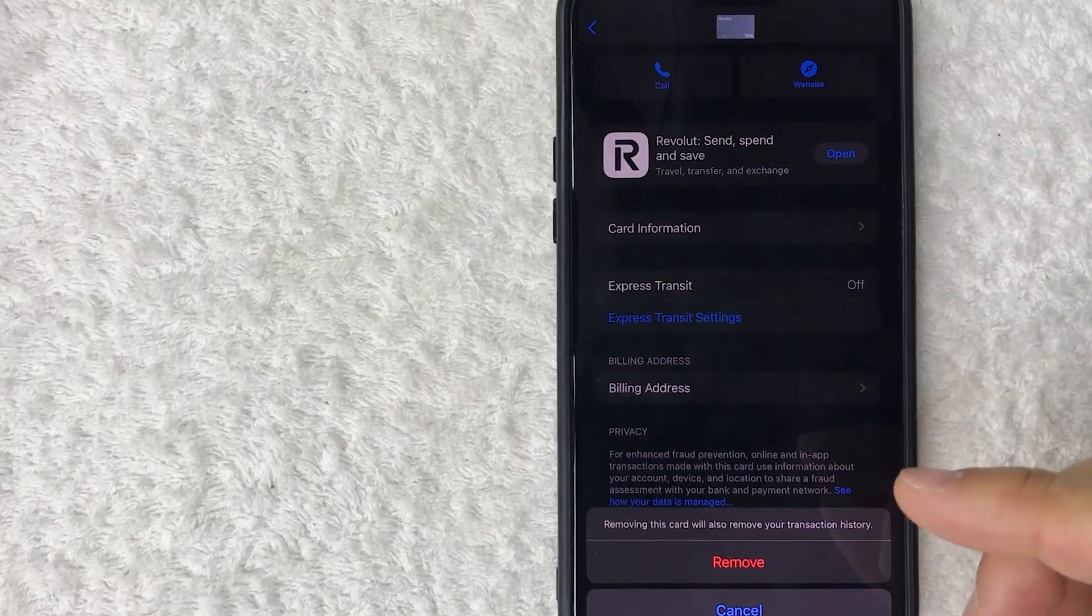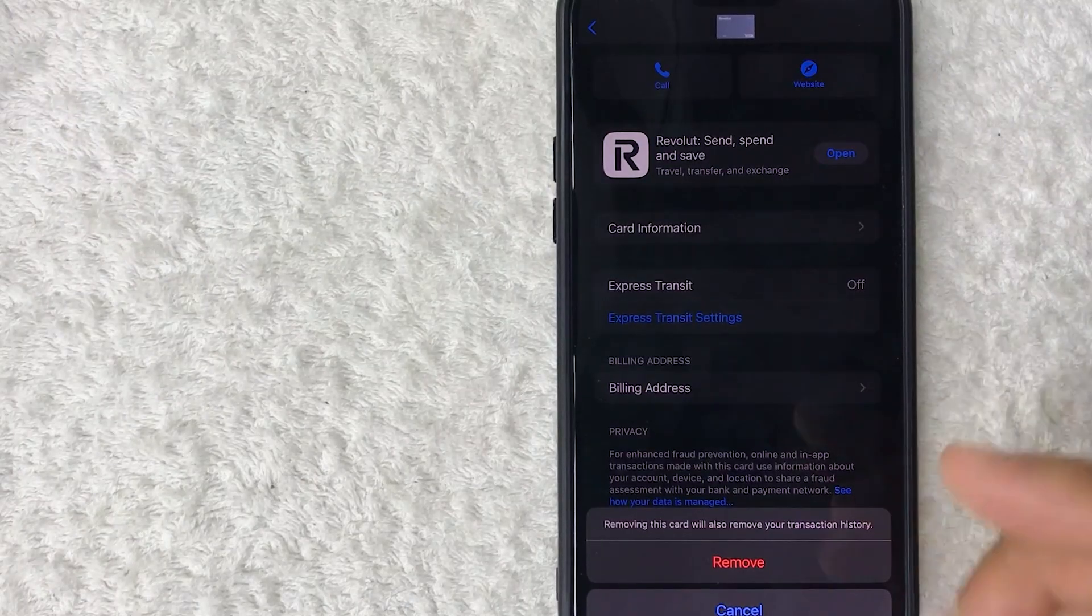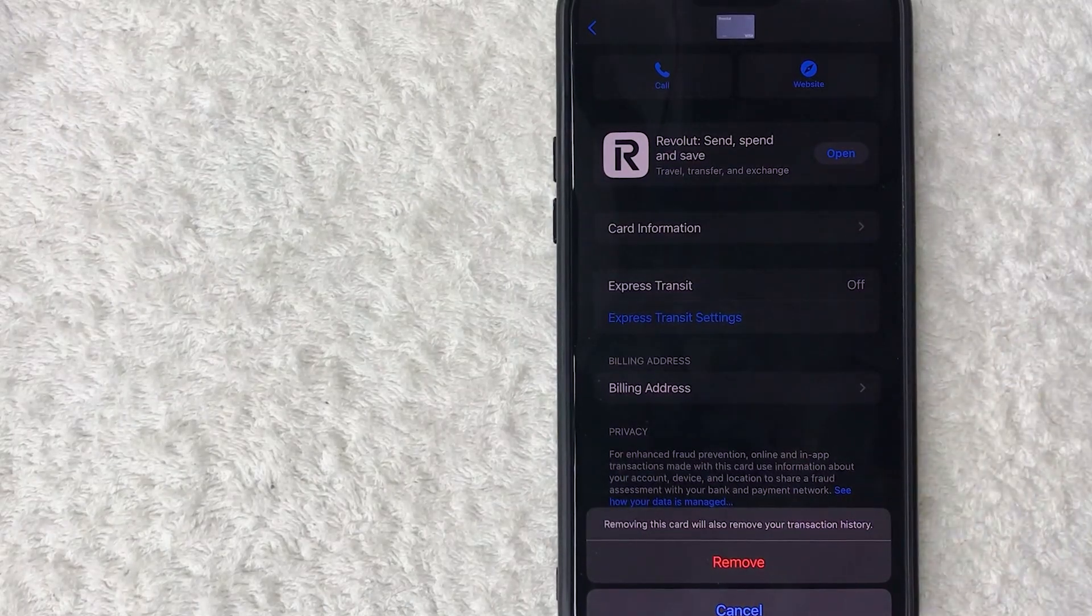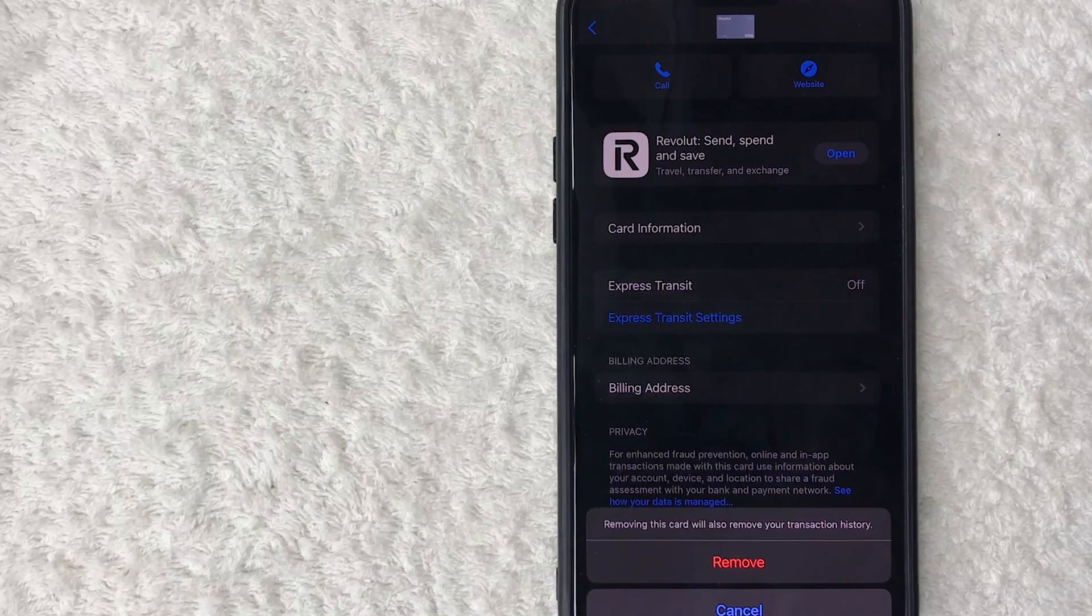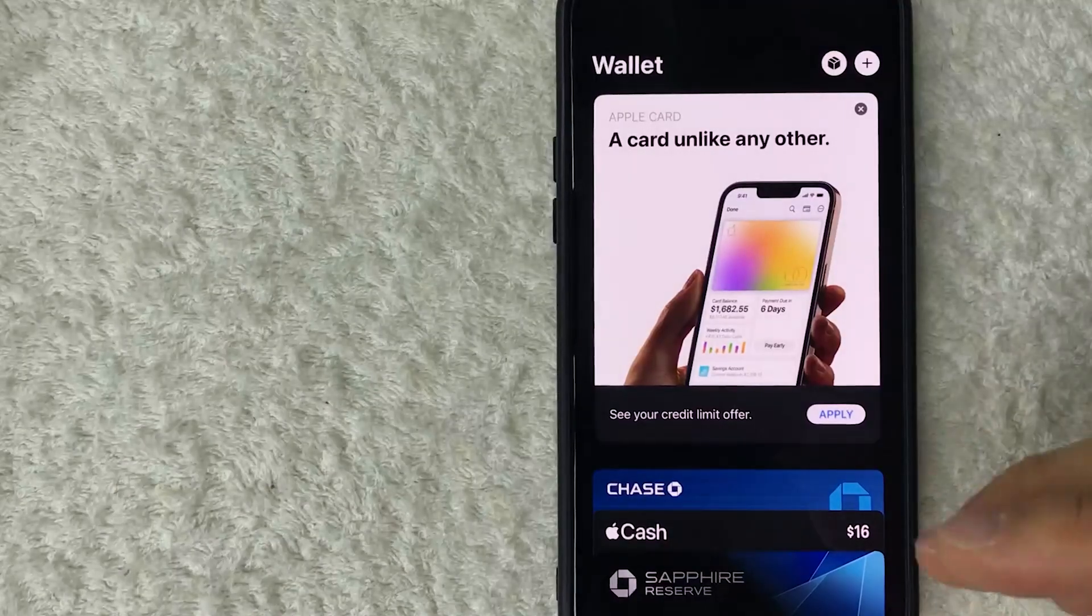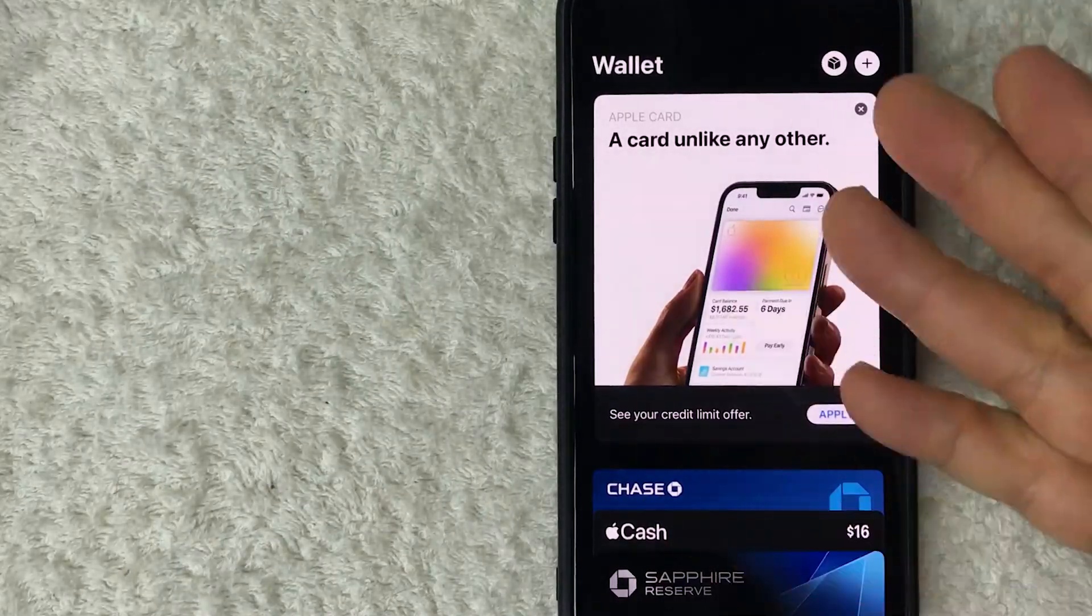Once you click there, you will see a pop-up asking you to confirm that you would like to remove your Revolut card from Apple Pay. Go ahead and click on remove once again.